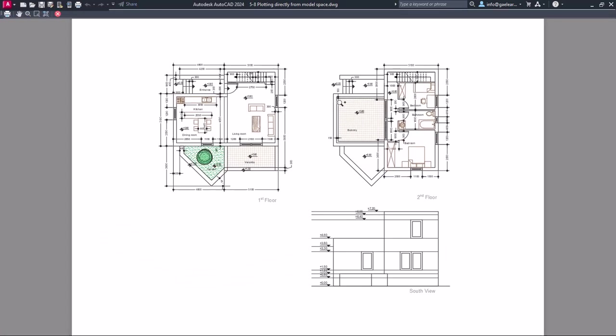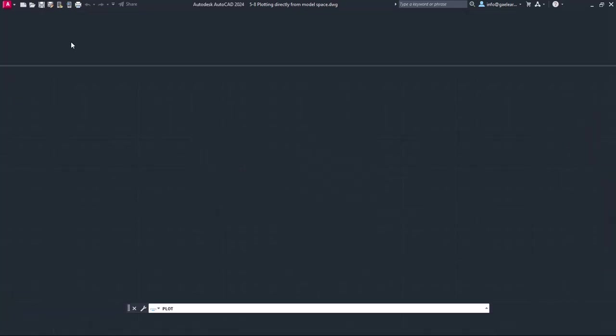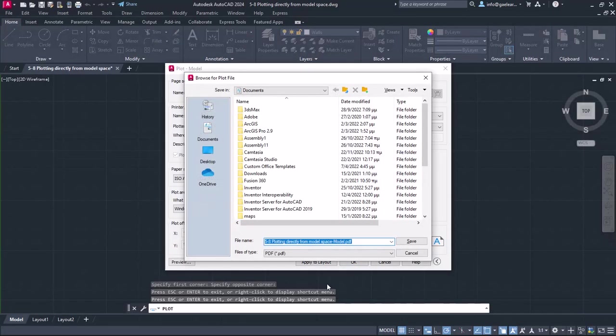This time, the scale seems fine, so I will close the preview again, and finally, I will click OK to print the drawing.